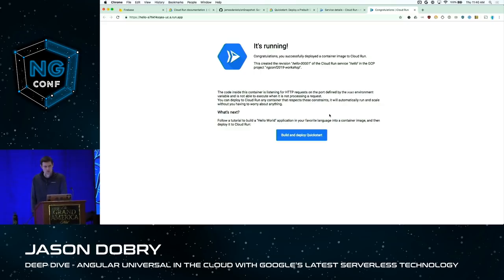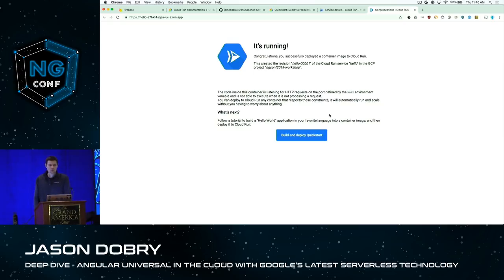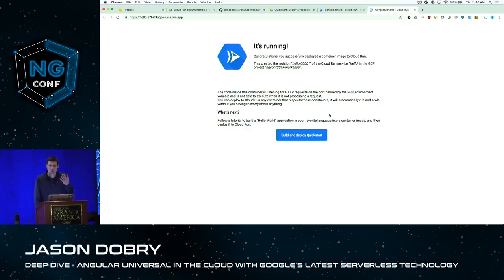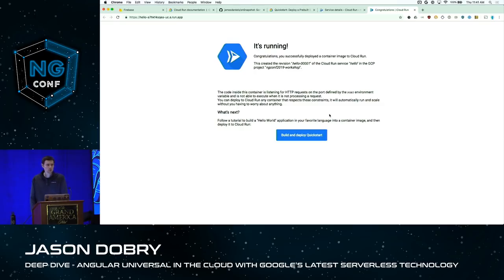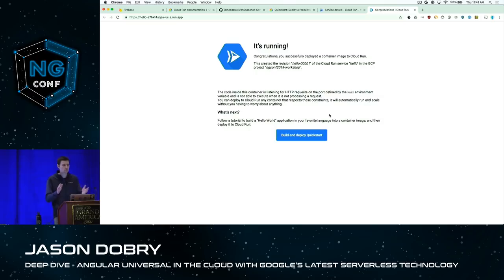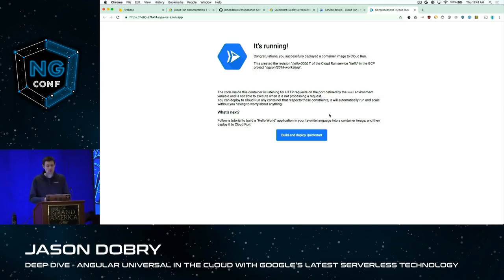Cloud Run differs from Google Cloud Functions and Firebase Functions in that Cloud Run supports concurrency — a single container instance can handle multiple concurrent requests at a time. With Cloud Functions, every container instance can only handle one request at a time, so more requests require more instances, potentially making it more expensive. With Cloud Run, a single container instance can handle many concurrent connections, and that is configurable at deploy time.